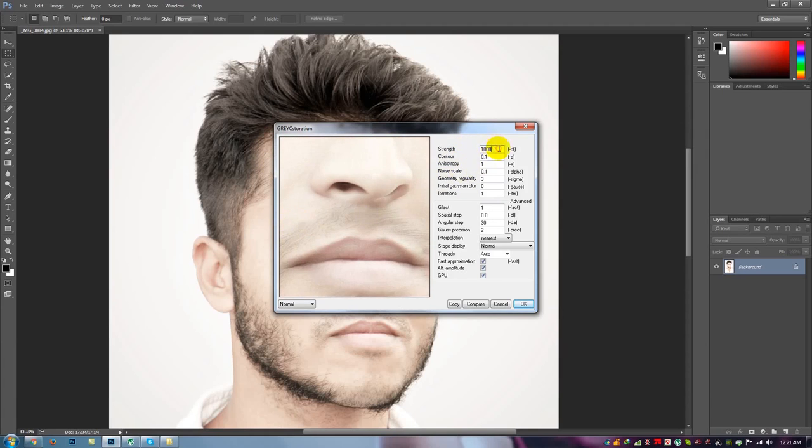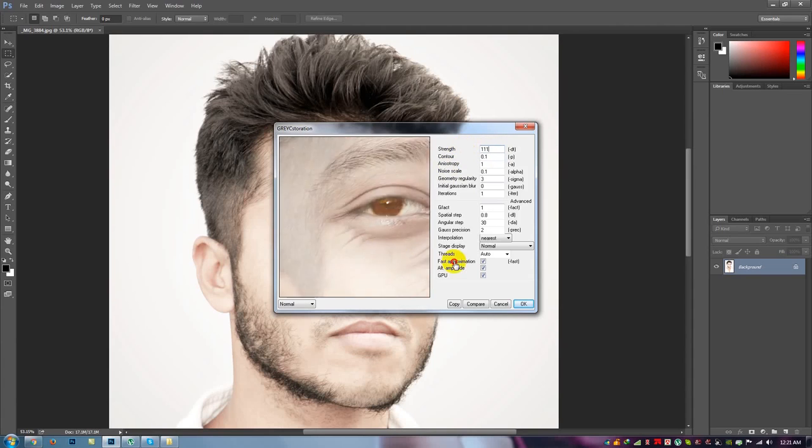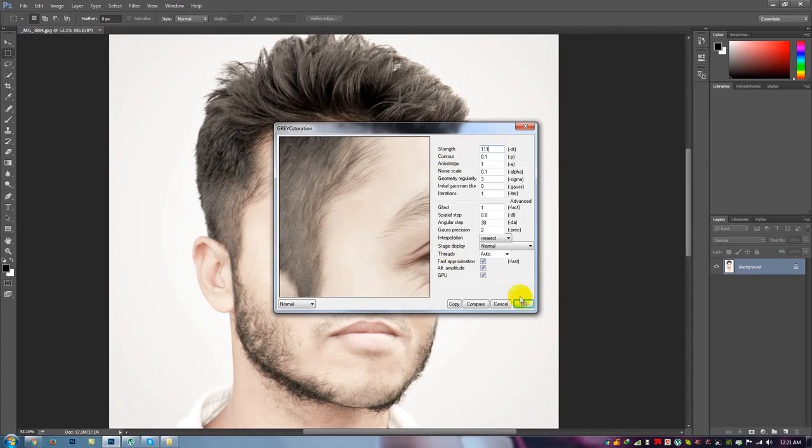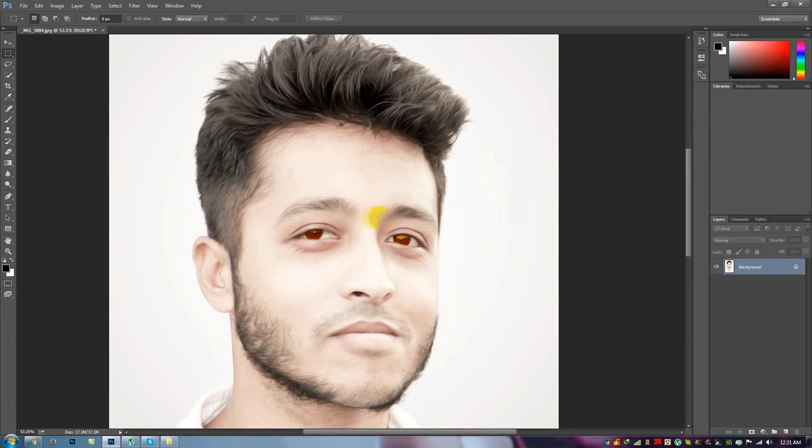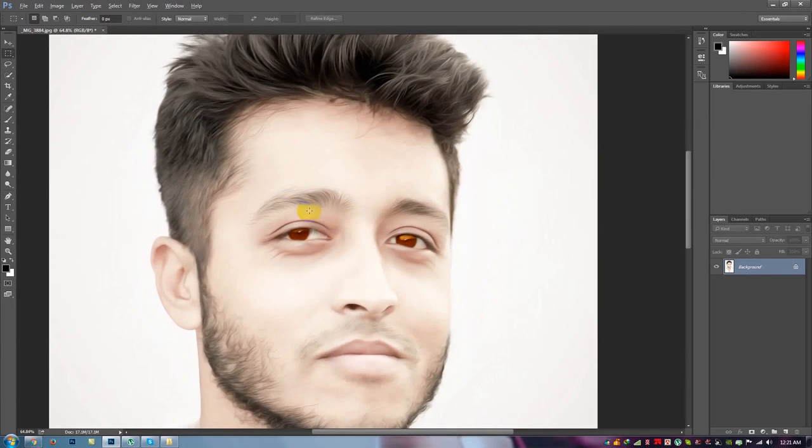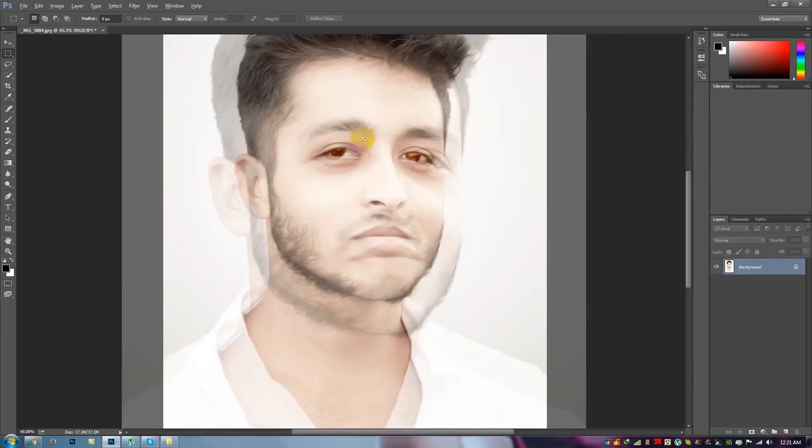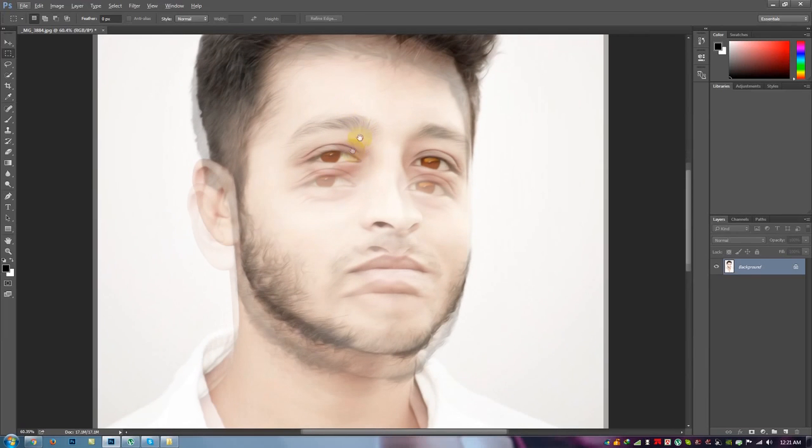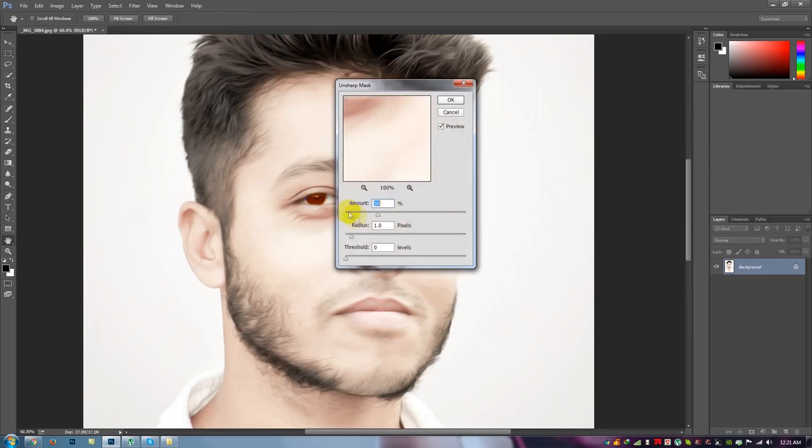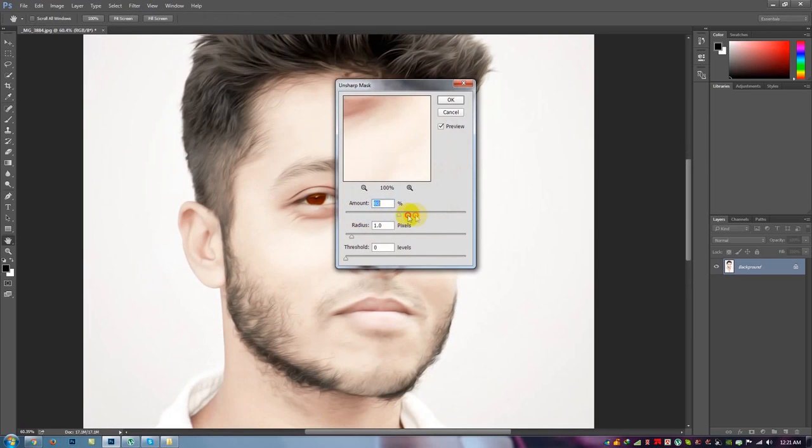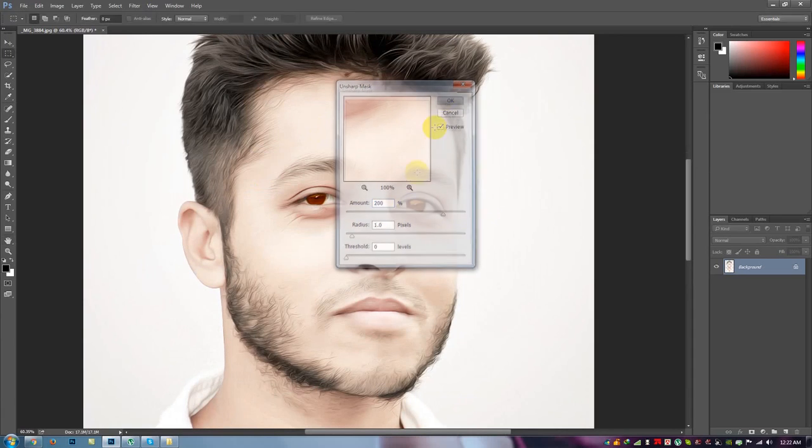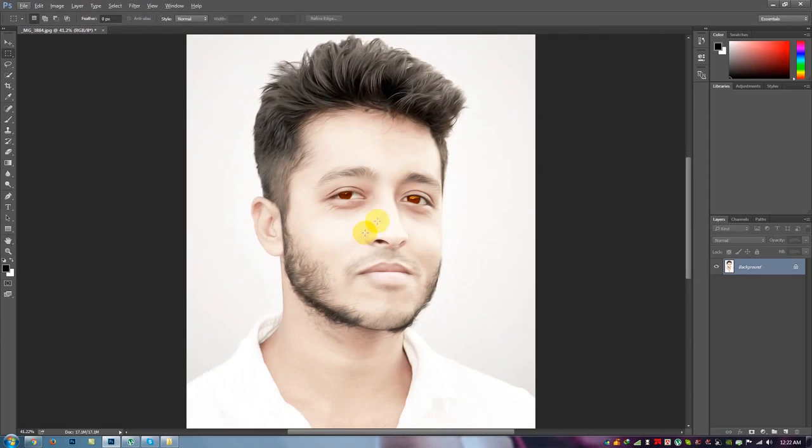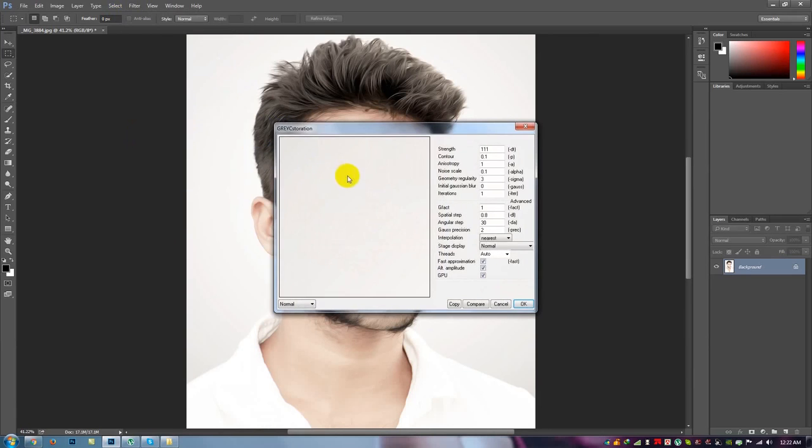Now I apply this effect. Filter, Sharpen, Unsharpen Mask. Just unblur your image. If you again paste this Filter, Noise, Destation.